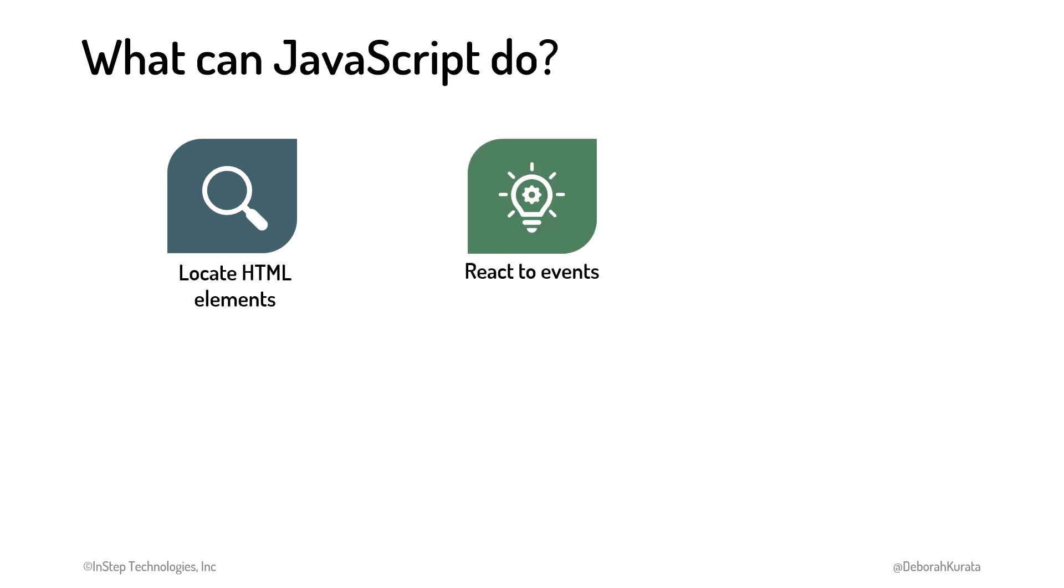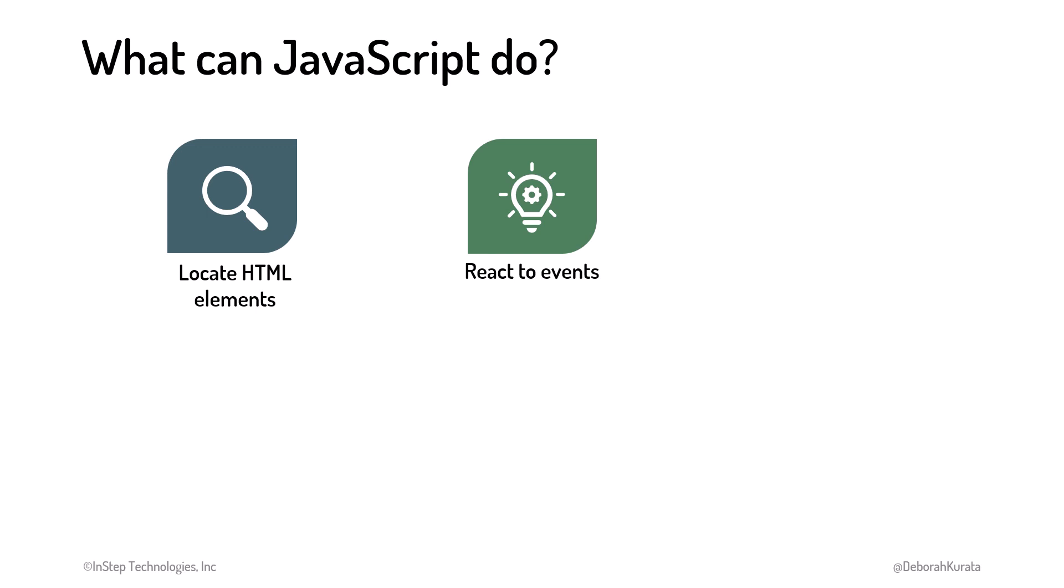Once we locate an HTML element, we can react to its events. An event is a notification from the browser that an important action occurred. An event can be from a user action, such as a button click or mouse move, or an event can come from a browser action, after the page is loaded, for example.